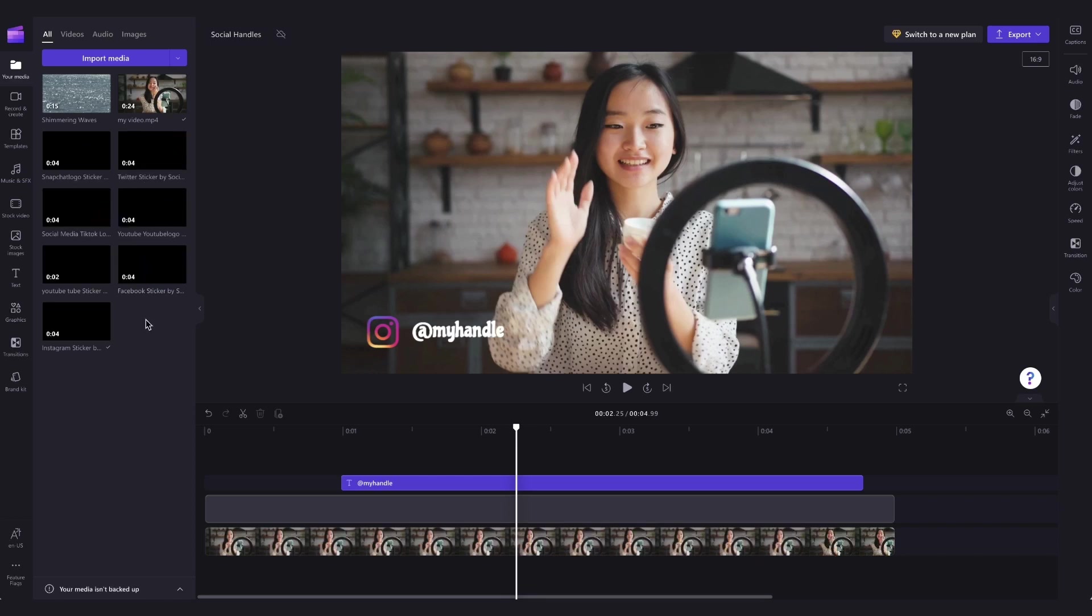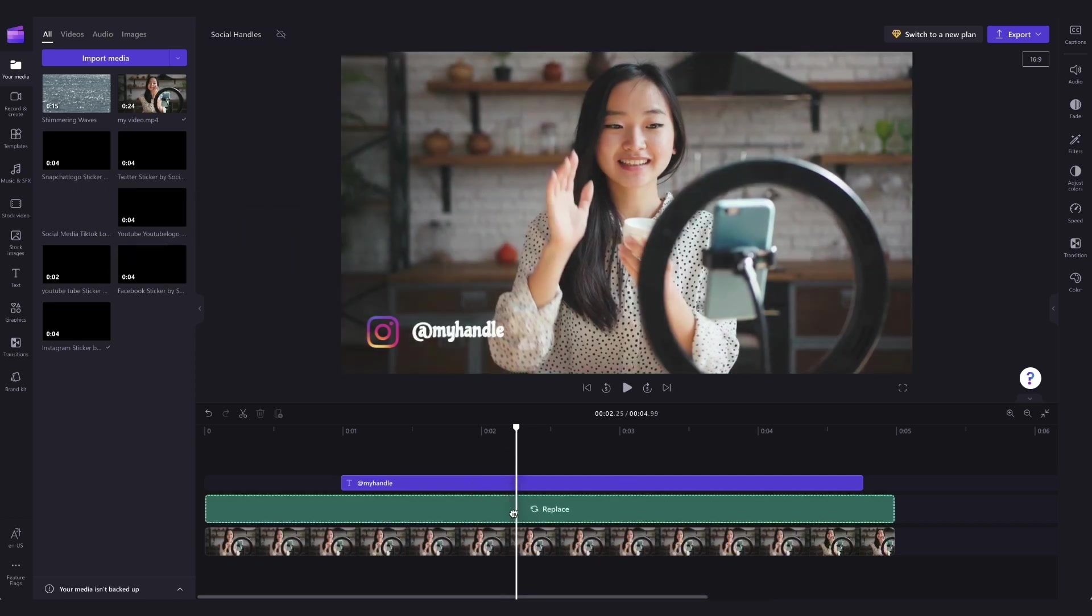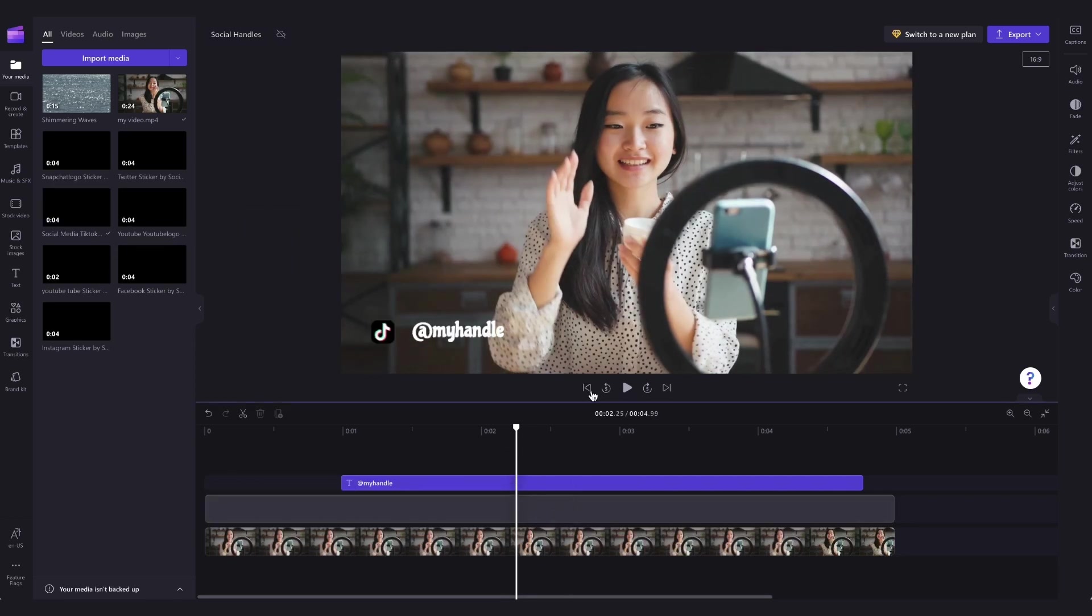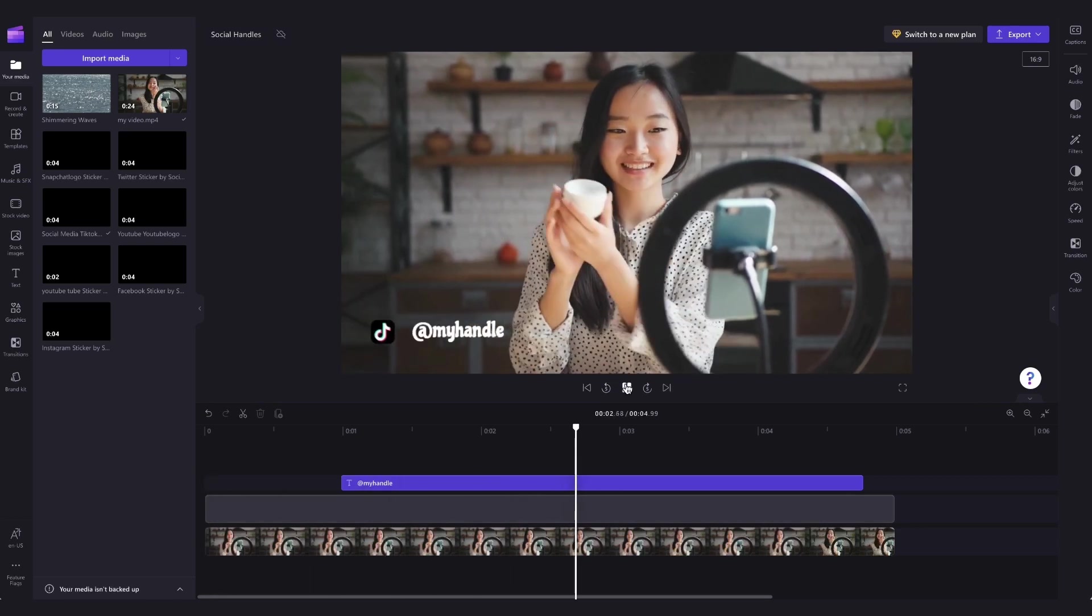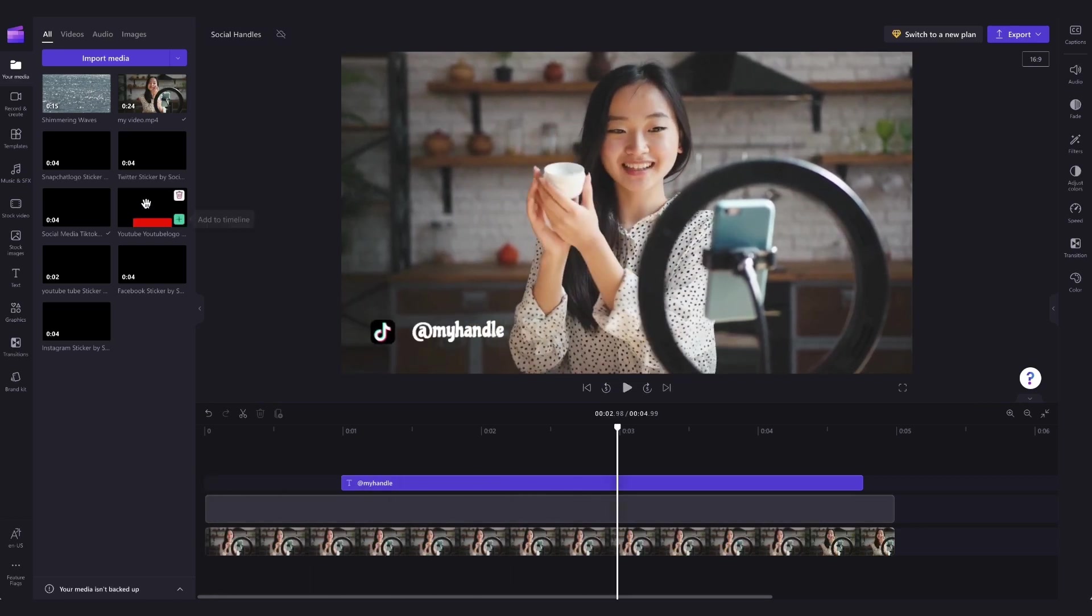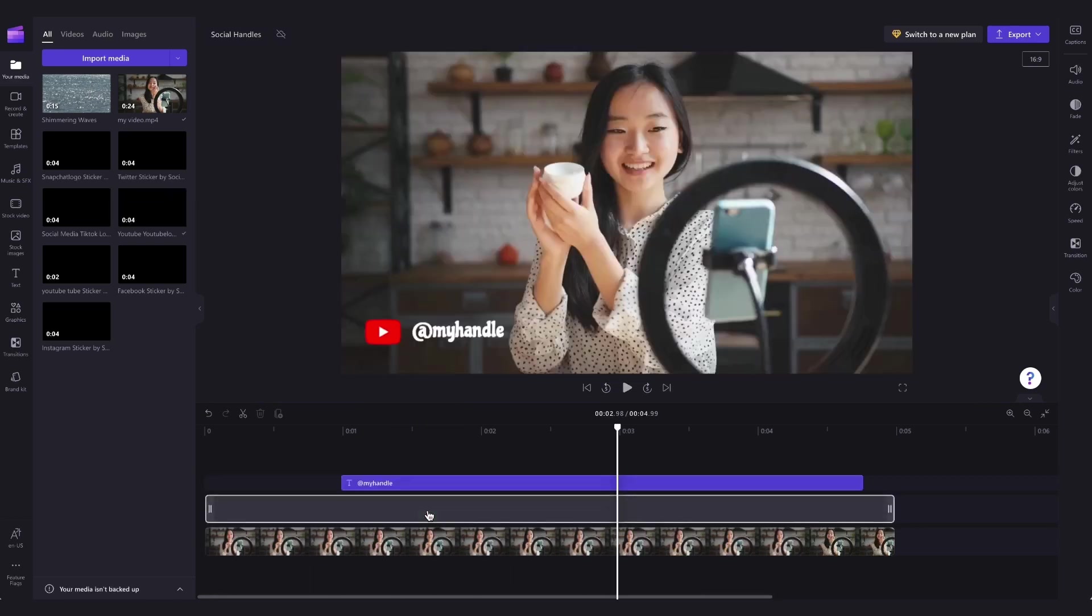Then to replace the Instagram logo with one of the others, just drag the one you want from your media library into the timeline on top of the current Instagram asset, and then drop it in to replace it. You can go ahead and do this as many times as you'd like.